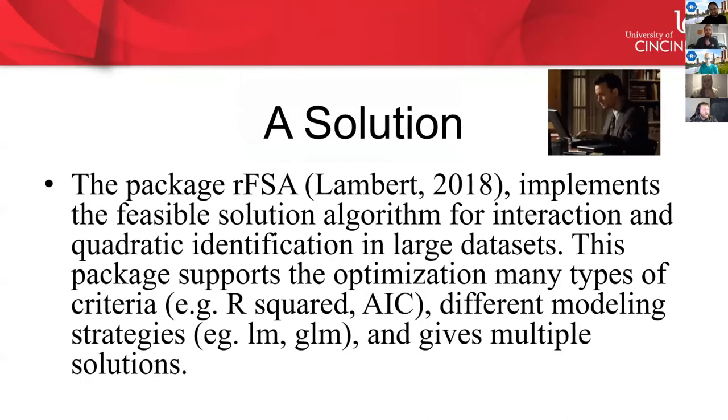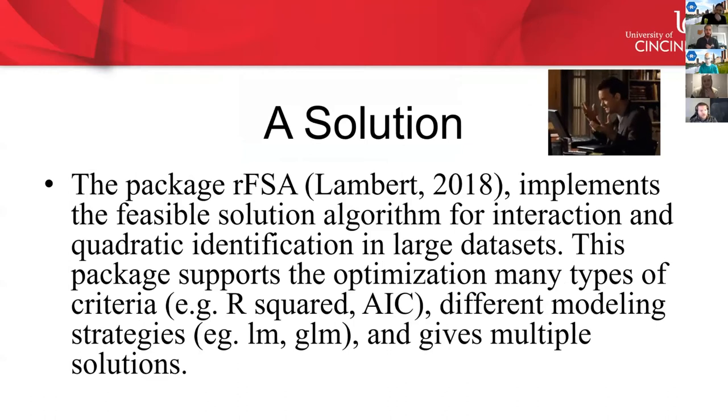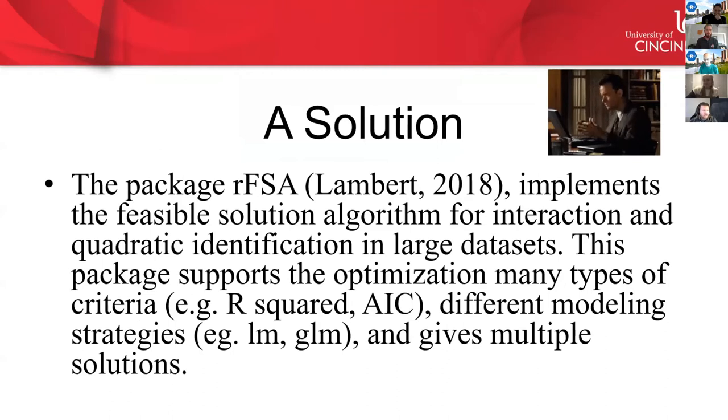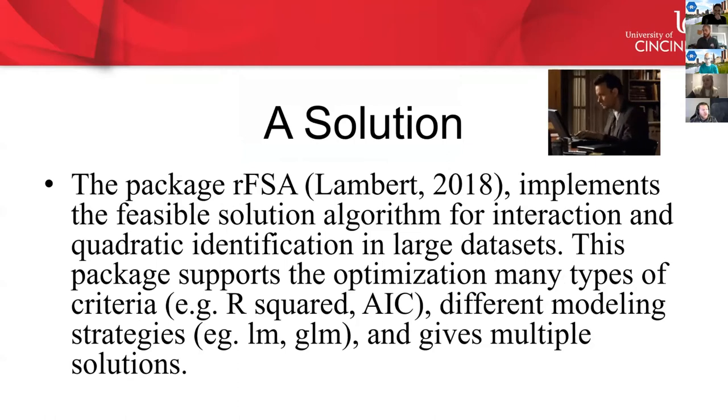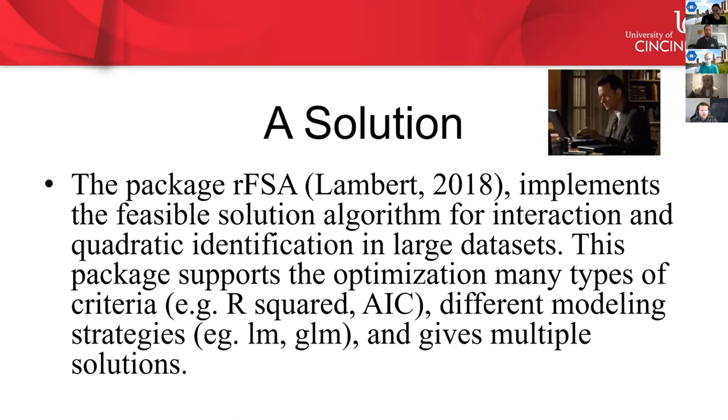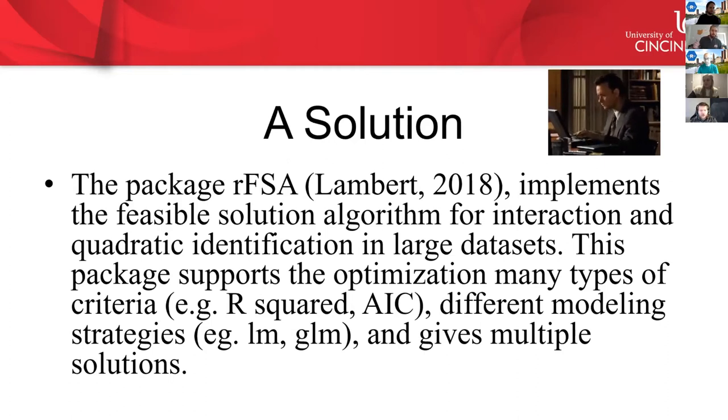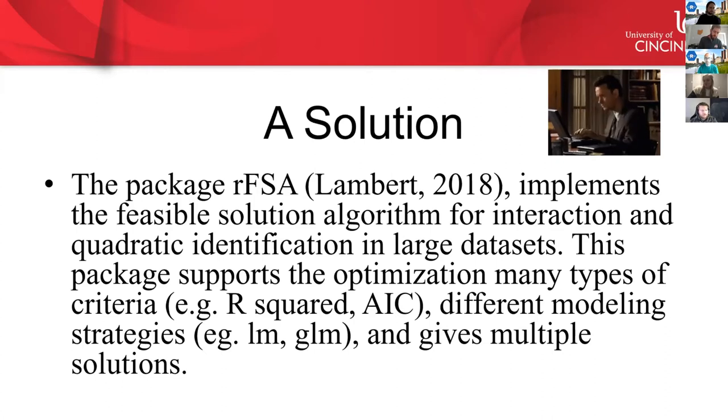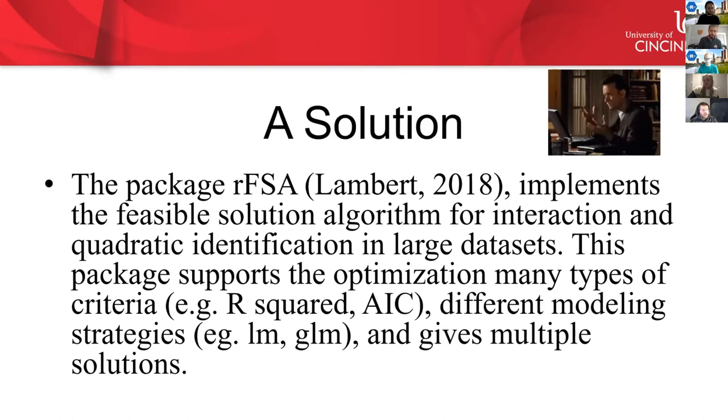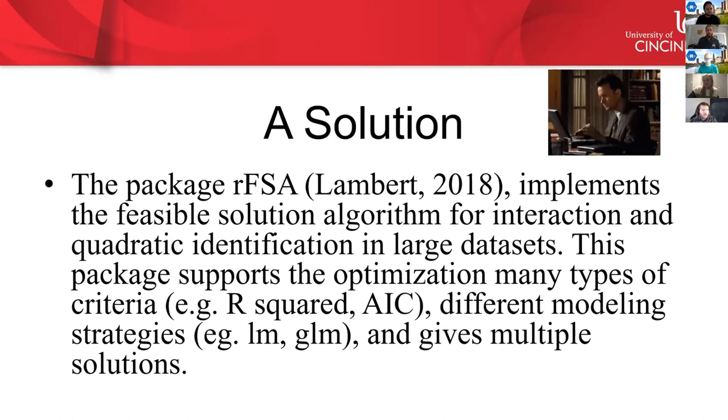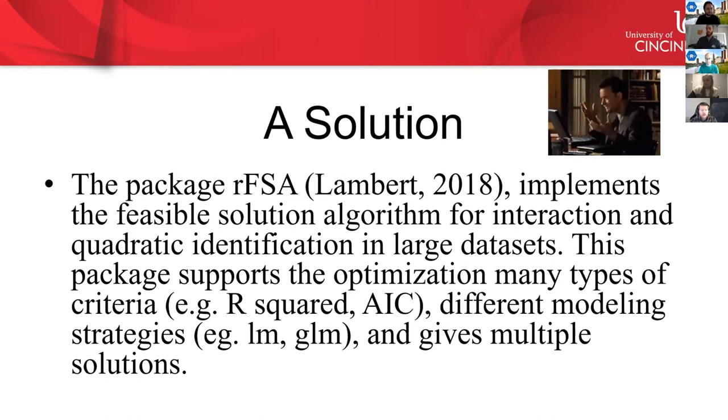So, drum roll, please, the solution here is RFSA. I have a paper out about that in early 2019, late 2018, that implements an algorithm called the feasible solution algorithm. That's where the FSA comes from. FSA was first invented by a man named Alan Miller back in the mid-1980s. And I've repurposed it here to work, to primarily be used in the identification of interactions and regression models where we have large data. So this package supports the optimization of many different types of criteria. So it will work with any type of criteria that you might be interested in, such as R-squared, AIC, or even your own user-defined criteria. You can make your own, and it's plug and play.